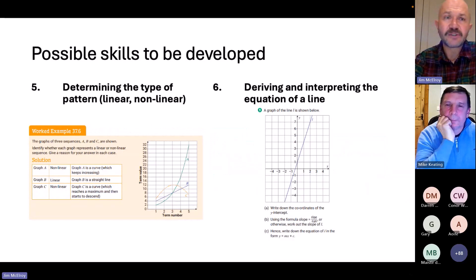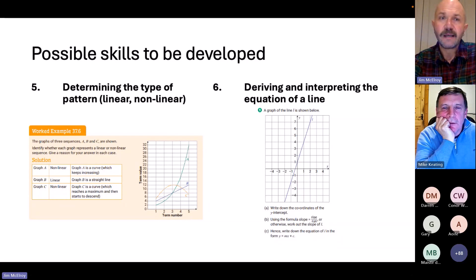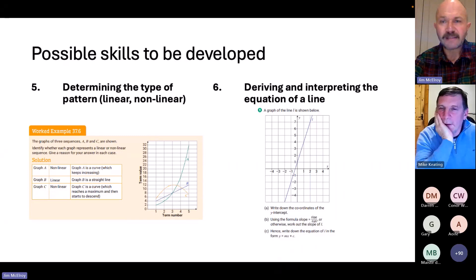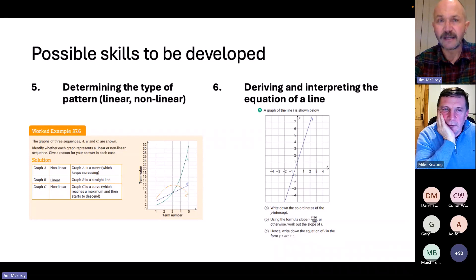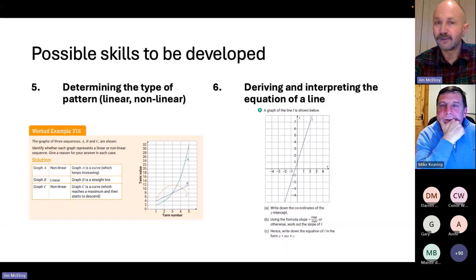Further skills include calculating percentage changes, and also being able to determine from a graph whether a pattern is linear or non-linear, and then putting an algebraic structure on a visual pattern — representing a linear pattern with a suitable line, getting the equation of that line, and using it to predict what a record might be 60 or 70 years from now.